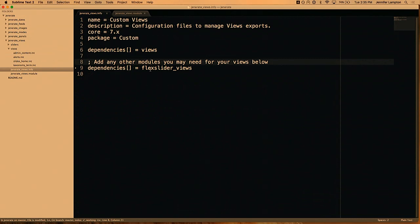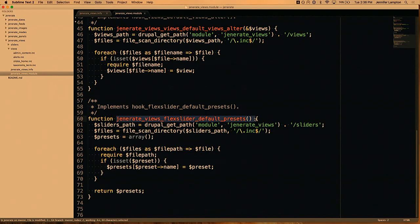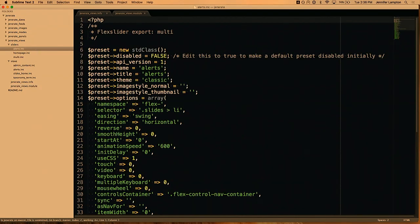The views in this particular example are using flex sliders. Flex sliders also use the CTools export API, which is what views uses to manage view exports. A lot of modules in Drupal do this, and every single one that has support you can manage in exactly the same way. In my views module, I also have a hook for flex slider defaults, with the only difference being the folder where I put the inc files — I've got a sliders folder inside my views module. Depending on how you want to manage things, you might want a separate custom module for sliders, but in my case I never use a flex slider preset that's not part of a view, so it made more sense to keep those in the same module.